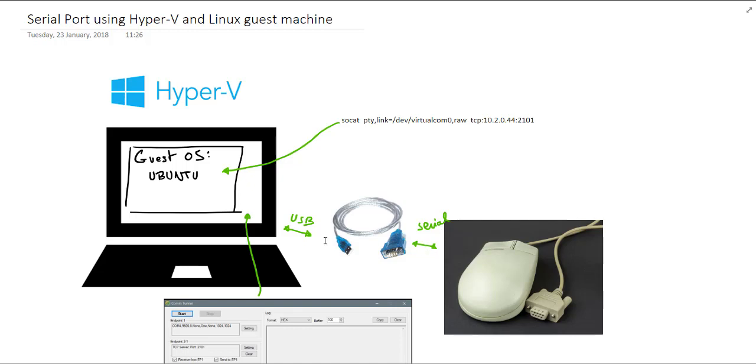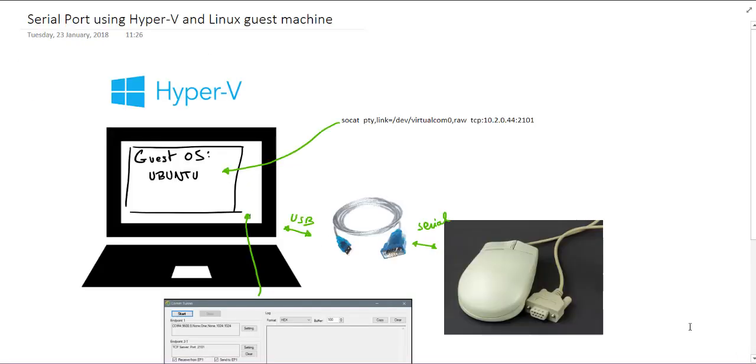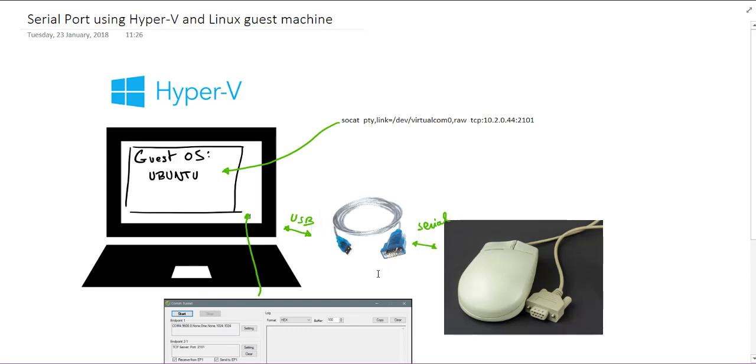And then using a Prolific serial adapter, which is a USB serial adapter, because my laptop doesn't have a native serial port.